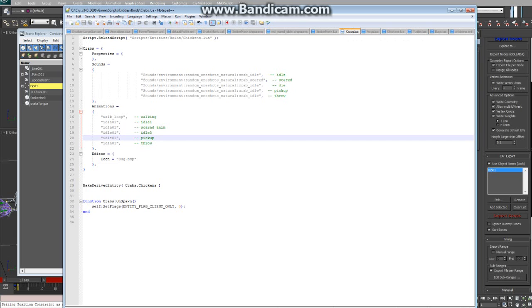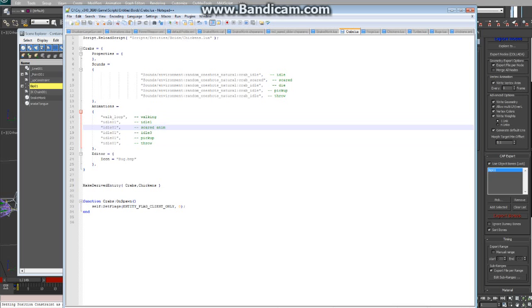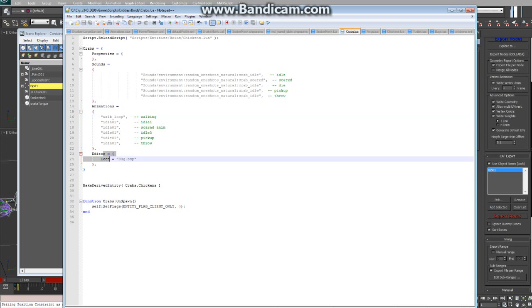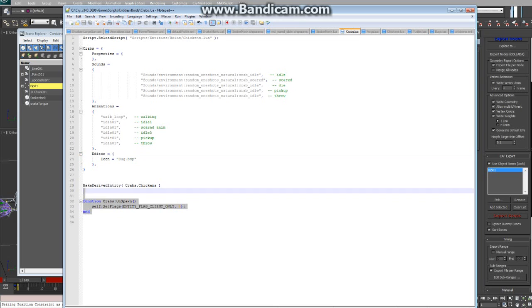And sounds, I don't have yet, but it's okay. Animations, these are some of the animations we have. I just have the walk loop set up, but we can leave these here for now. The bug.bmp is just the name, it's just the icon that will show up when you actually place your Boid in the editor. And that's good.